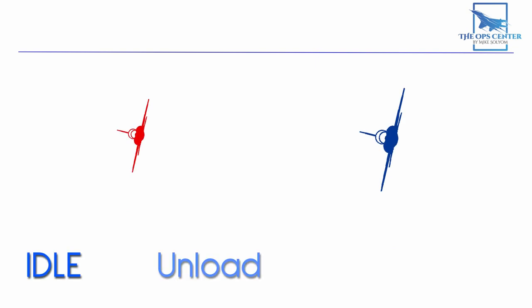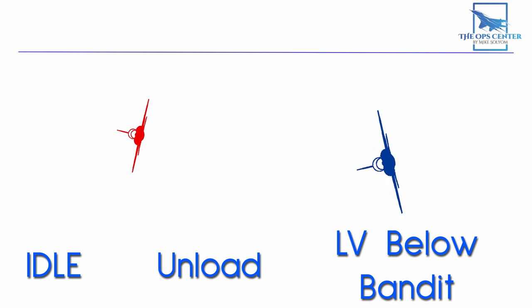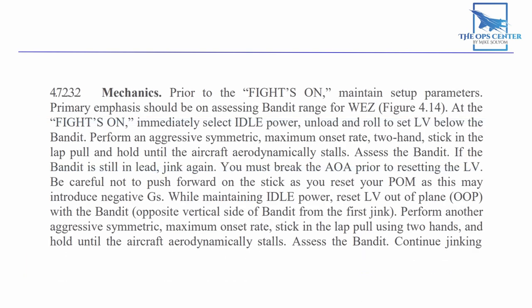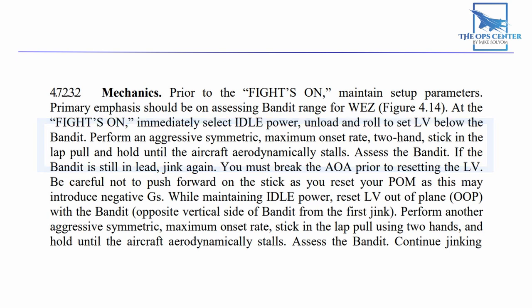To execute a Jink, you should set your power to idle, unload the jet, and roll to set the lift vector below the bandit. That's the part that's like an OOP. The next part is a more aggressive version of the Tighten Down. Perform a maximum onset rate, two-hand, stick-in-the-lap pull, and hold until the aircraft aerodynamically stalls. This is a pretty serious pull, and as you probably guessed, it's going to slow down your aircraft drastically, which will give the bandit more problems to deal with.